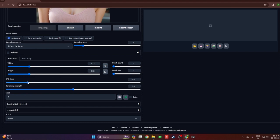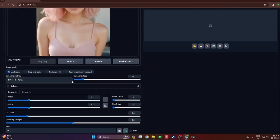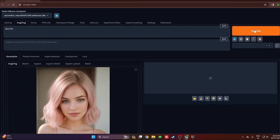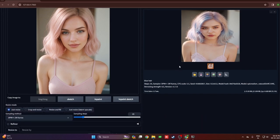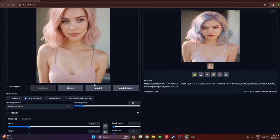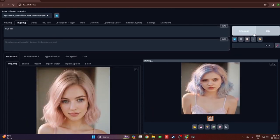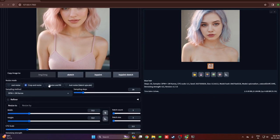Let me adjust the CFG scale first and set the prompt to change the hair color to blue hair, then hit generate. Don't focus on the hair color right now — look at the image resizing: it stretched out horizontally and looks very ugly. Next is crop and resize. In this case it will crop the initial image and try to fit it to the resolution of the new image. As you can see, the image got cropped.